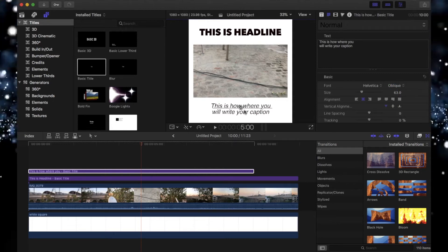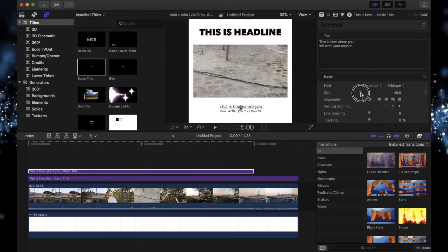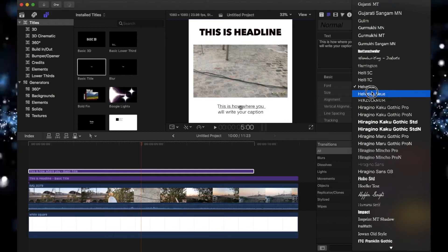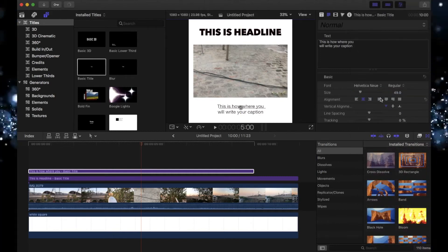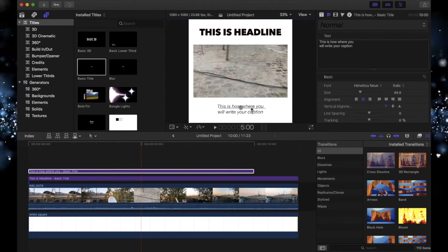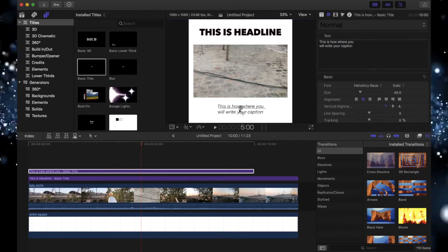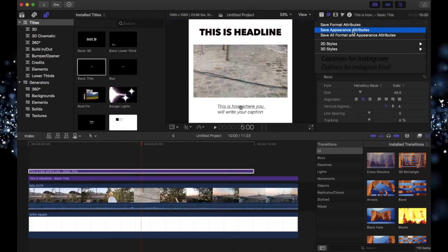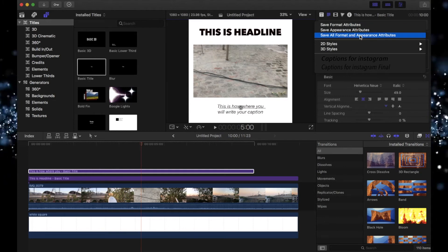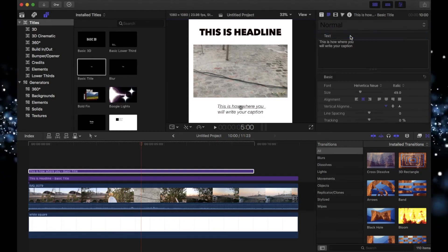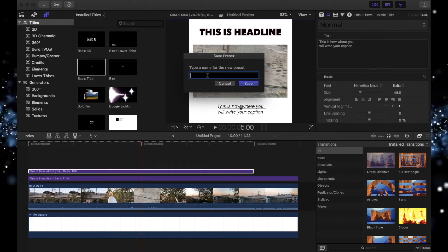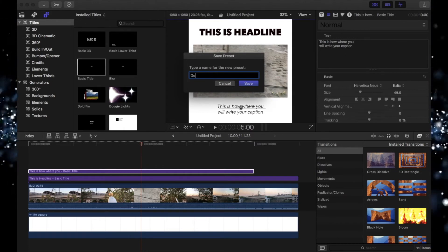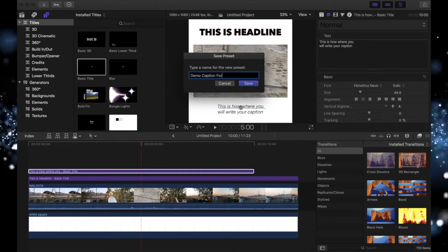Move this a little bit down. Now I want this to be oblique and small - the size, the font of this. To make things simpler for you, just because you have this format, you can actually save the format attributes. So let's say if I click on this and save this as the name like 'demo caption formatting' and click on save.